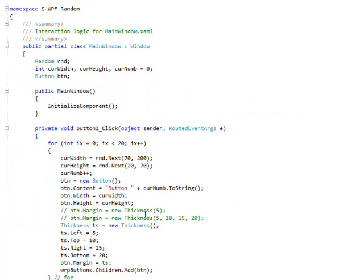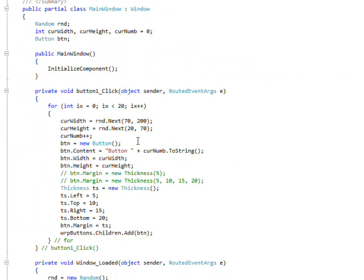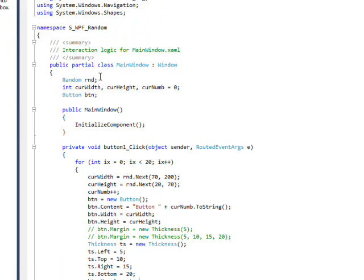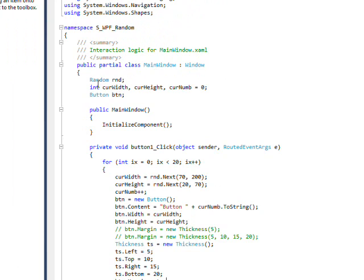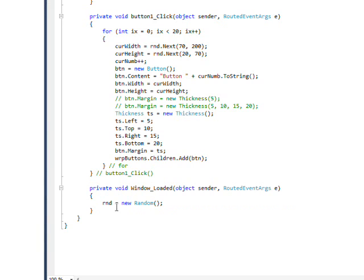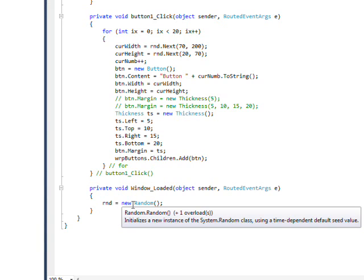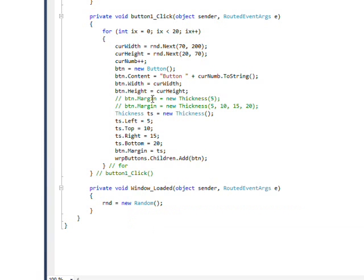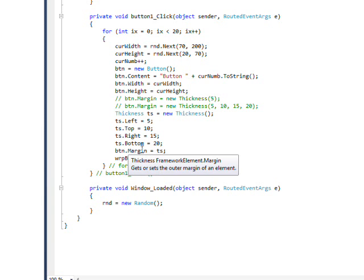This is the program that uses random and thickness. And I've basically defined the random class globally at the top. And then in the window loaded event, I instantiate the random. And I could do the same thing with the thickness, but I thought it's a little more descriptive to put everything together.